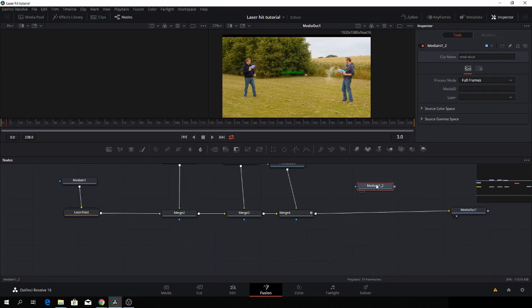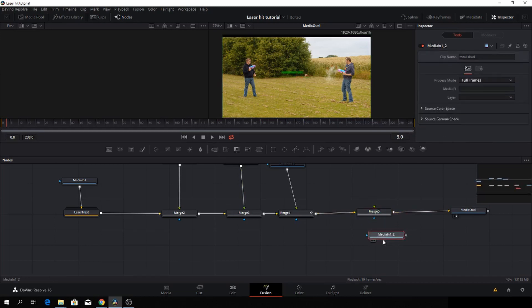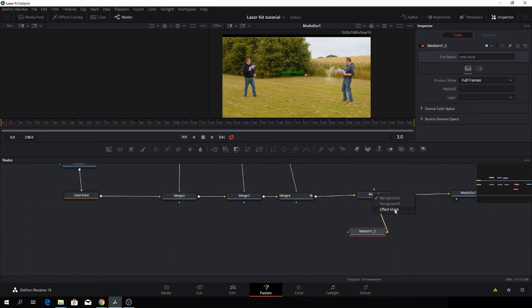And then I'm going to take another Merge node. I'm going to add that in. I'll just drag my media down underneath here, because then it's easier for me to figure out what it is. And I'm going to add this to my foreground.